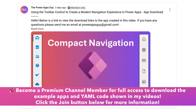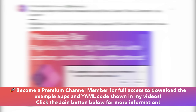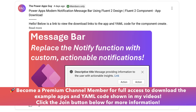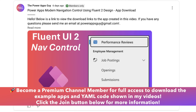Channel members have access to download the apps used in the videos as well as the YAML code used in the components that I showcase. You can click the join button below the video if you're interested in supporting the channel.